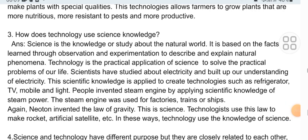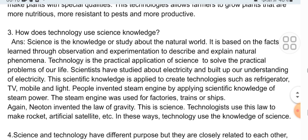Third descriptive portion: How does technology use science knowledge? Science is the knowledge to study about the natural world, based on facts learned through observation and experimentation. Technology is the practical application of science to solve the practical problems of our life. Scientists have studied electricity and built up our understanding of it. This scientific knowledge is applied to create technologies such as refrigerator, TV, mobile, and light. People invented steam engines by applying scientific knowledge of steam power, used for factories, trains, and ships. Newton invented the law of gravity — this is science. Technology uses this law to make rockets, artificial satellites, etc. In this way, technology uses the knowledge of science.